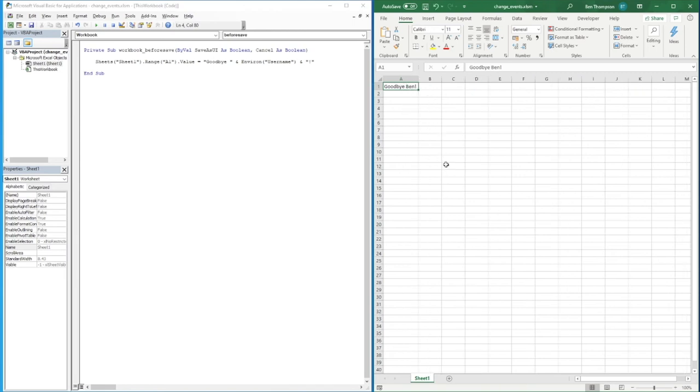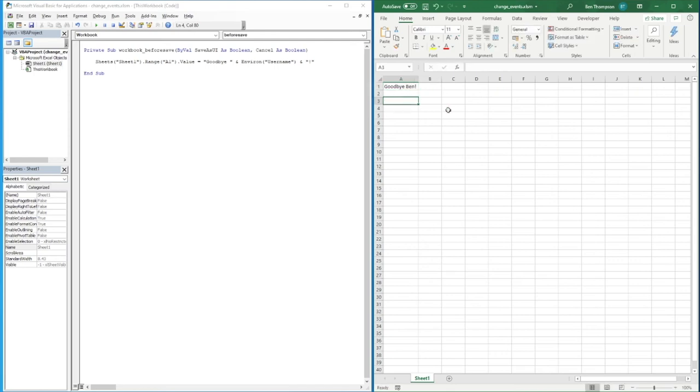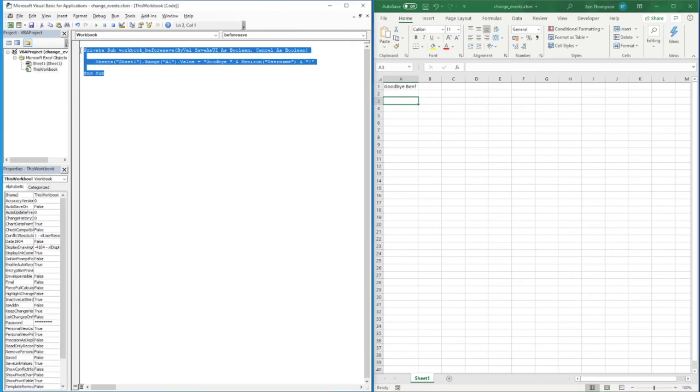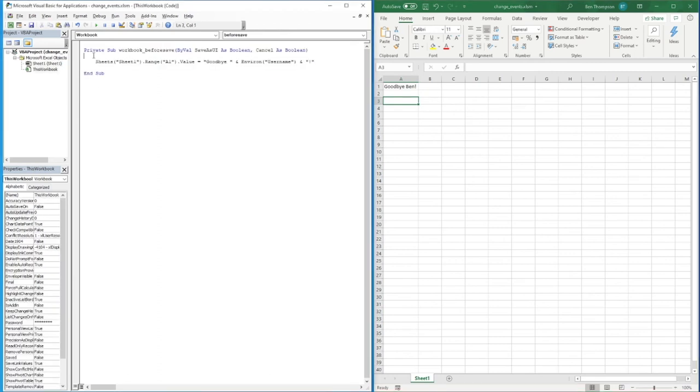creating a log of those usernames and the timestamp, so you have full traceability of everyone who has saved that file. This is a really beneficial one. As I said, we've looked at other ones: Open, Change during having the sheet open, and even executing a change based on when the worksheet is closed.